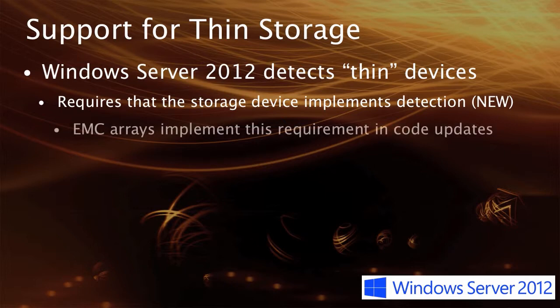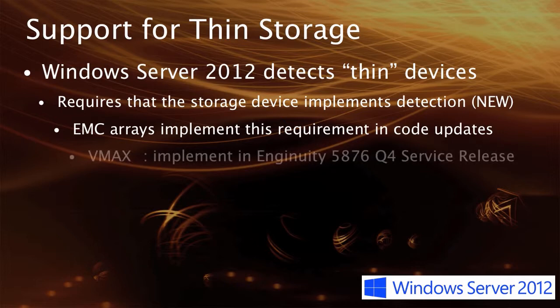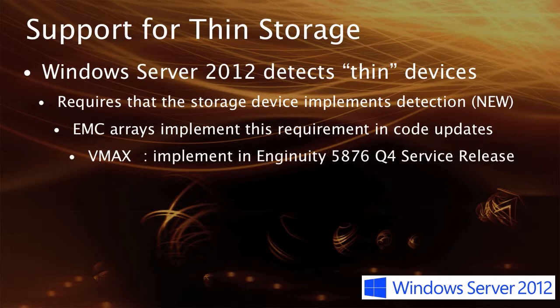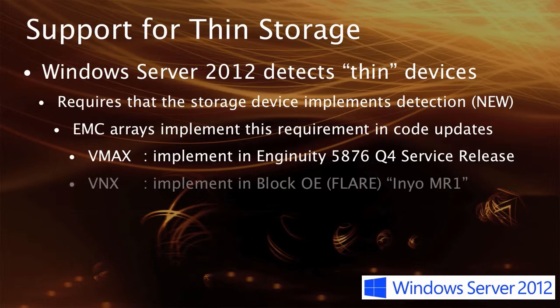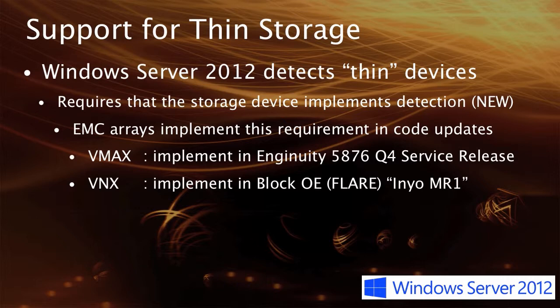So for EMC storage arrays, that was implemented as firmware updates in our environments. For VMAX, that came as part of the 5876 Q4 2012 service release. So anything later than that version would also provide support for this. For VNX, this was supported and introduced in the block operating environment known as Enyo MR1, and that's the 5.32 release of the block operating environment.